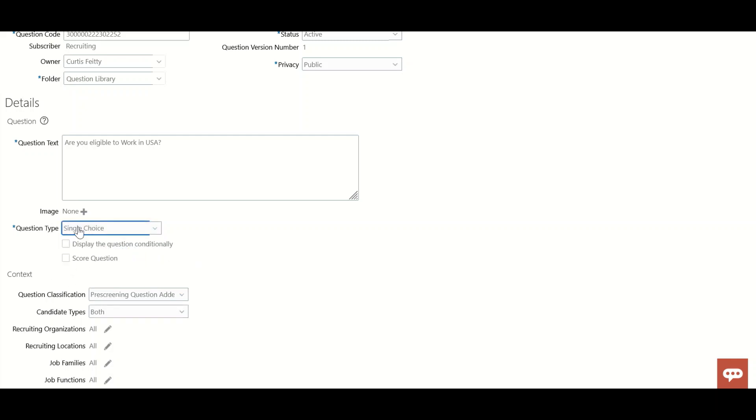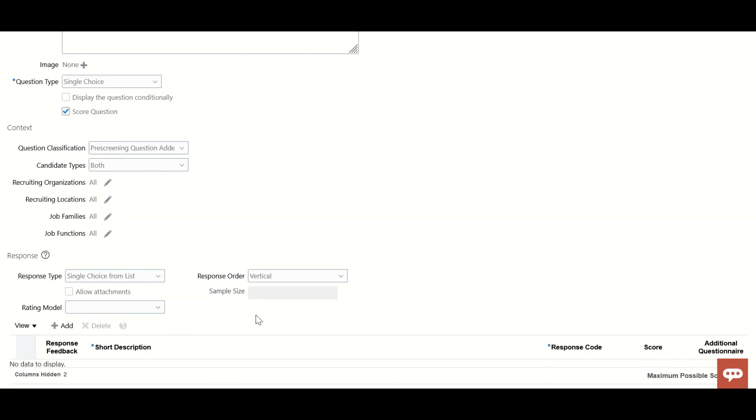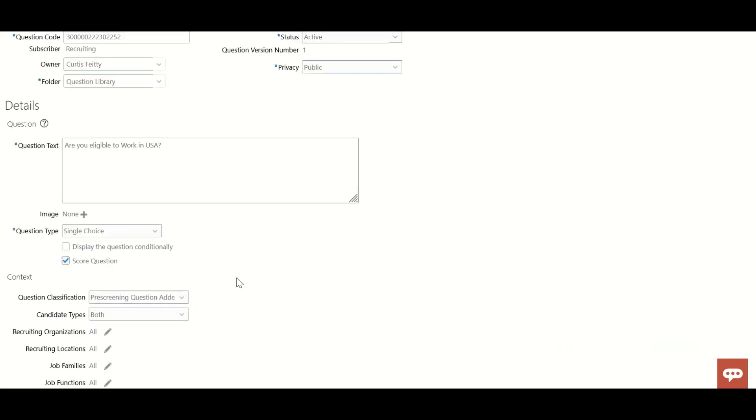This question will be scored. Once the candidate answers, the score will be mentioned in the candidate job application.